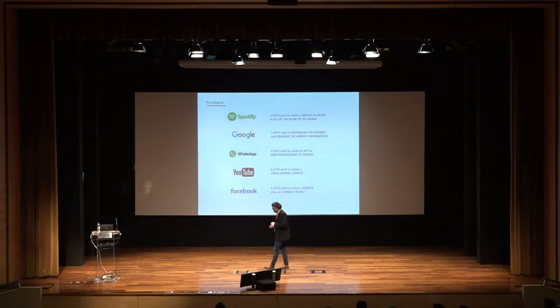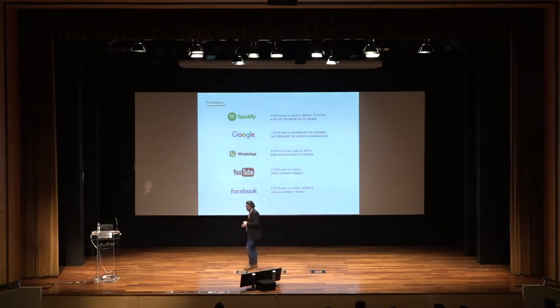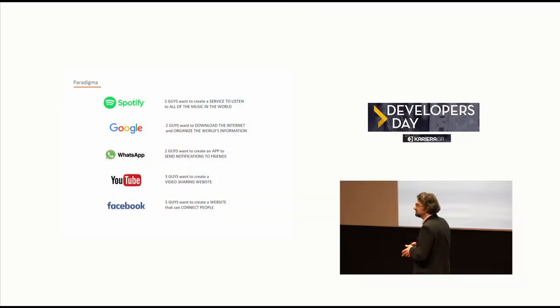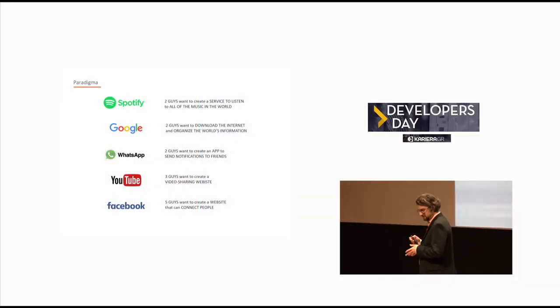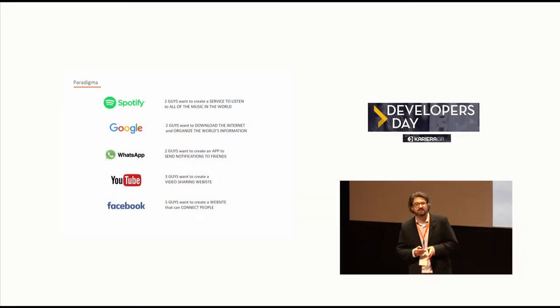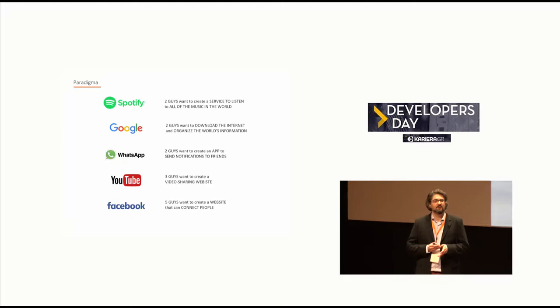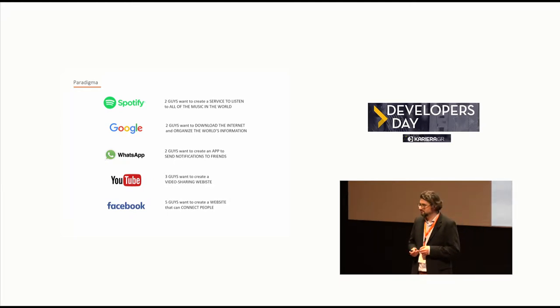Google, Larry and Sergey, they just simply wanted to download the internet, organize the information and make it available for everybody.